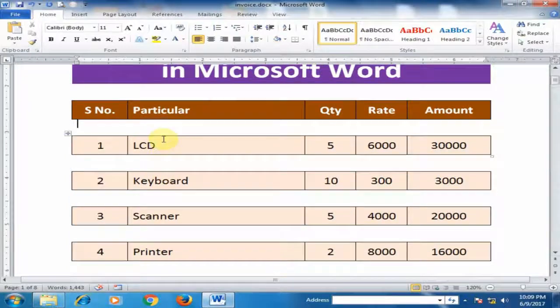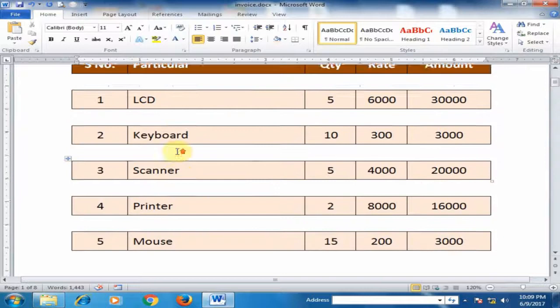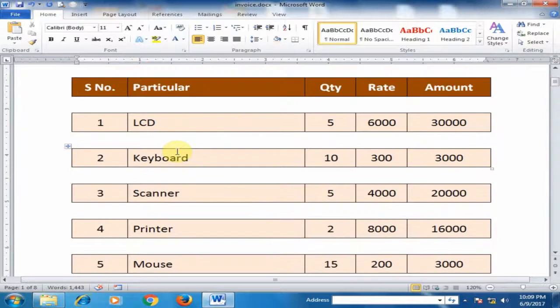There was one table which had six rows. Now this is six tables.